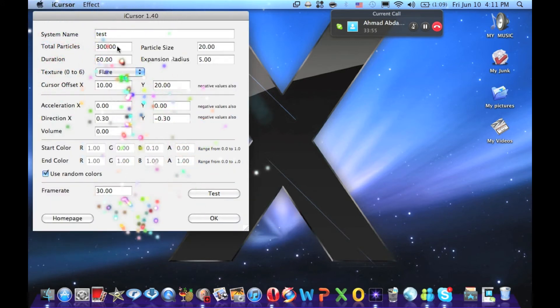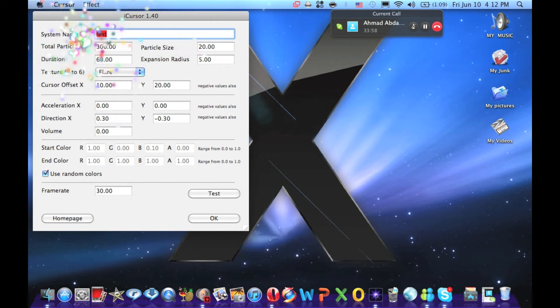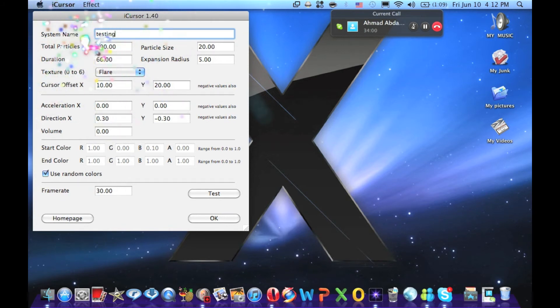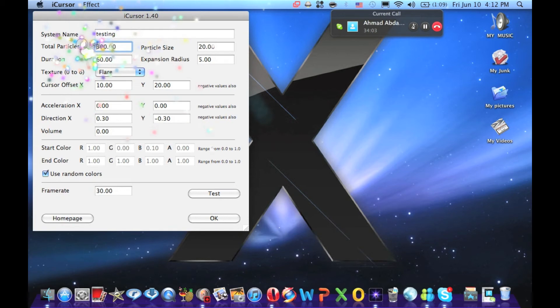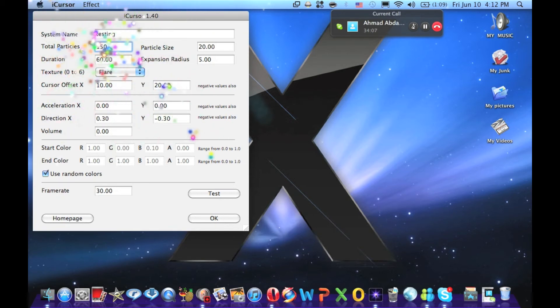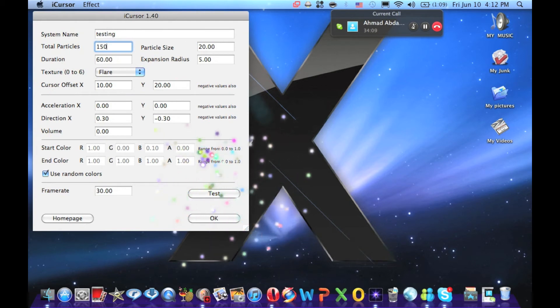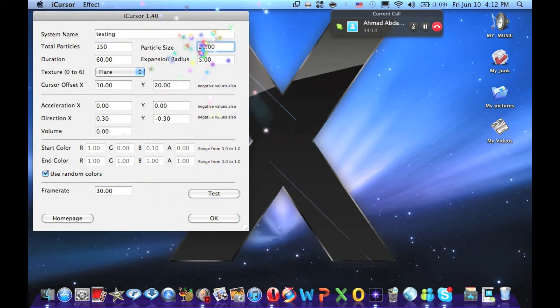Now, there you can name it. Let's name it Testing. Total particles 50. Well, let's make it 150. Test. See, it kind of changes. Particle size. Let's make it 15. 15.